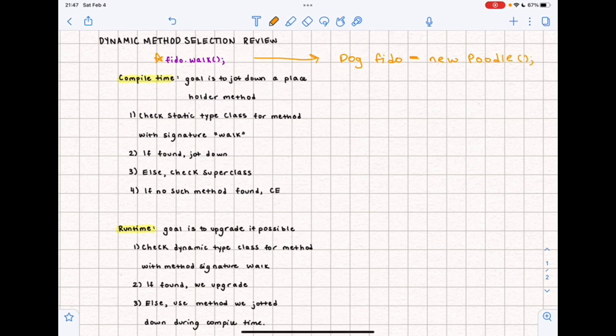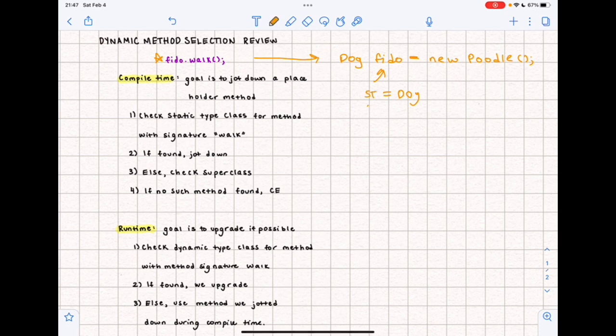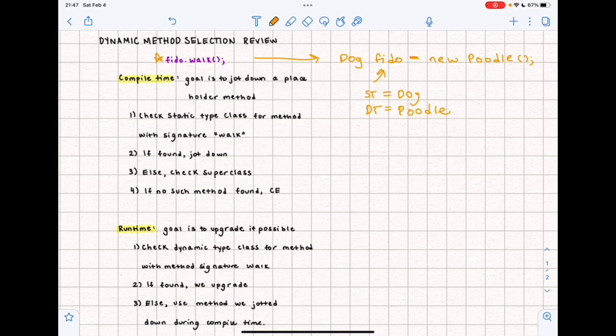Let's say fido has a static type of Dog and a dynamic type of Poodle. During compile time we first check the static type class — which is Dog — for a method with signature 'walk'. If found, we jot it down. If for some reason it's not in the static type class, we check the superclass. So maybe Dog was extending some class and we keep looking up the chain for a walk method in superclasses.